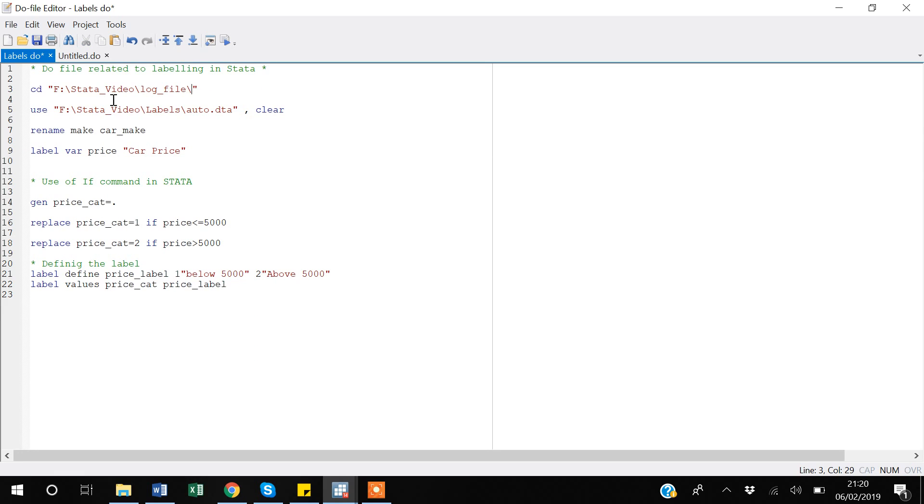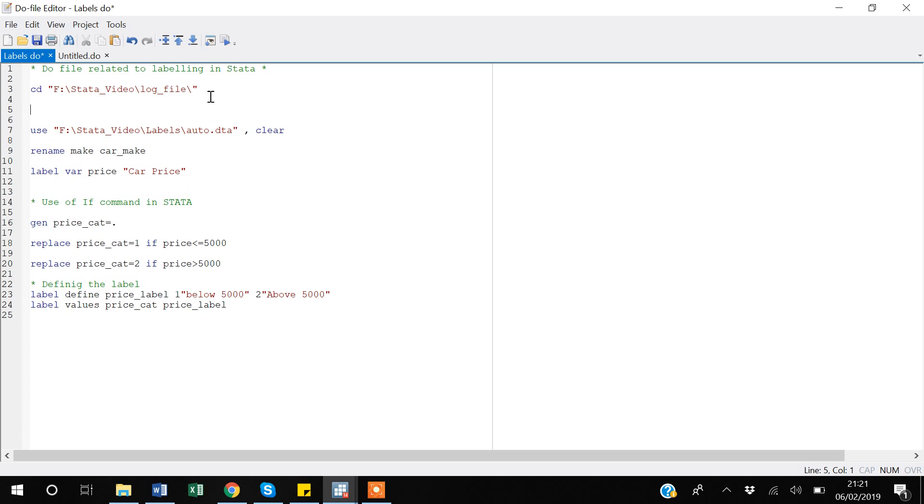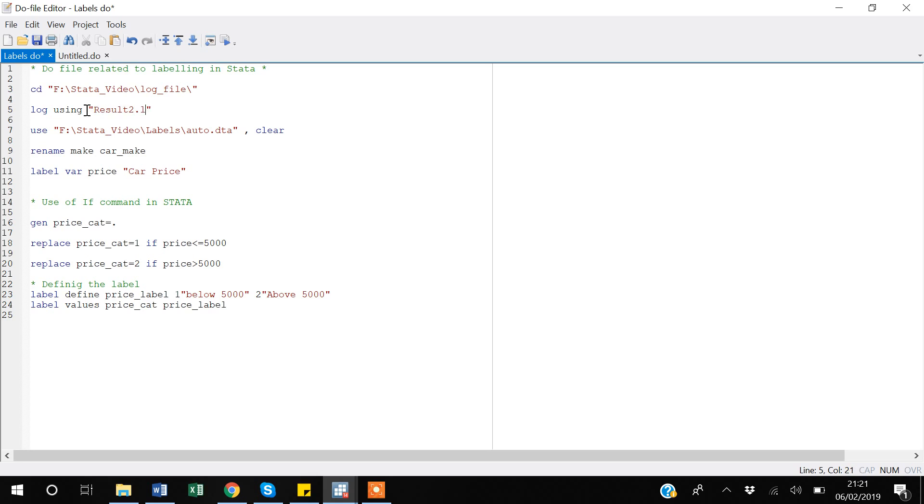My working directory in this folder so that my do file gets saved here. So this is my working directory, so whatever my output will be, it gets saved there. So I will say log, so I am starting a log after my working directory.